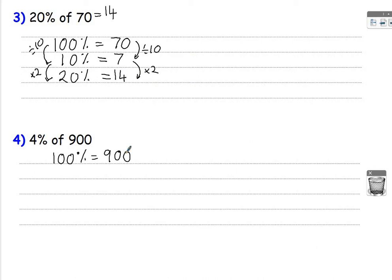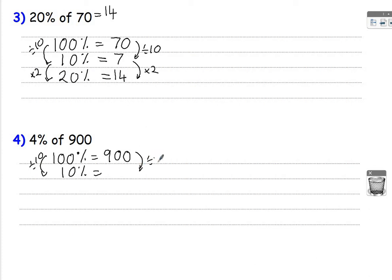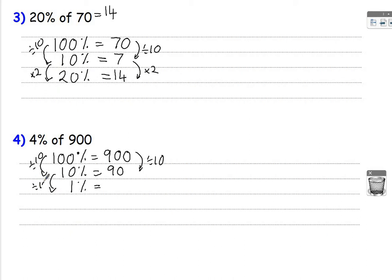Because 4% is 4 lots of 1%. So start off by finding 10% by dividing by 10, which would be 90. How do we get from 10% to 1%? Divide by 10 again, which is 9.